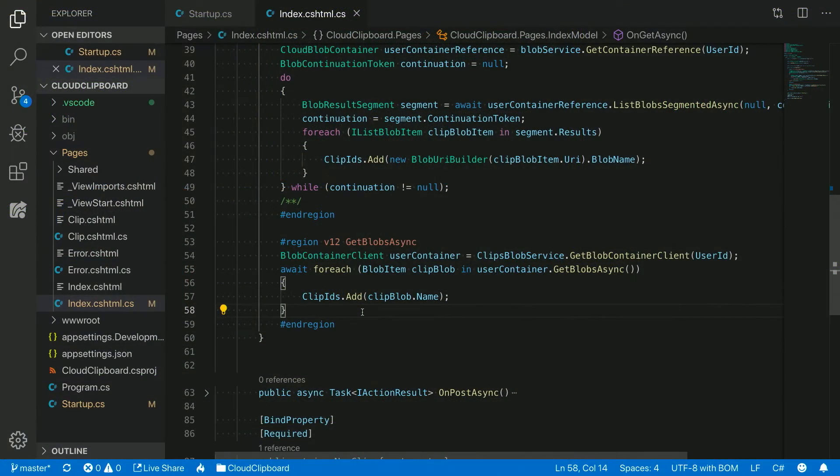These libraries are targeting .NET Standard 2.0. All of this code is using Azure.Core as the core library. That library handles retries and a bunch of other heavy lifting underneath. It also does distributed tracing.